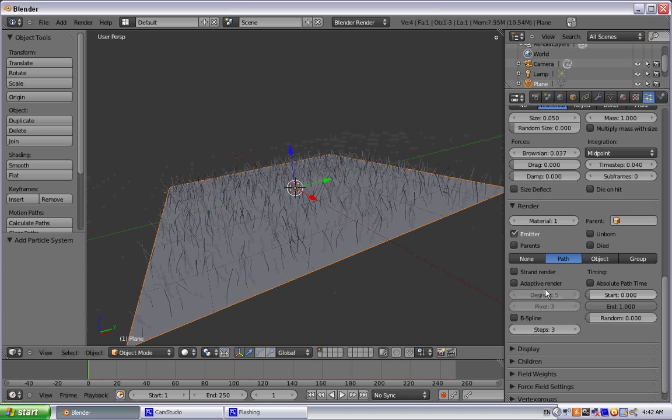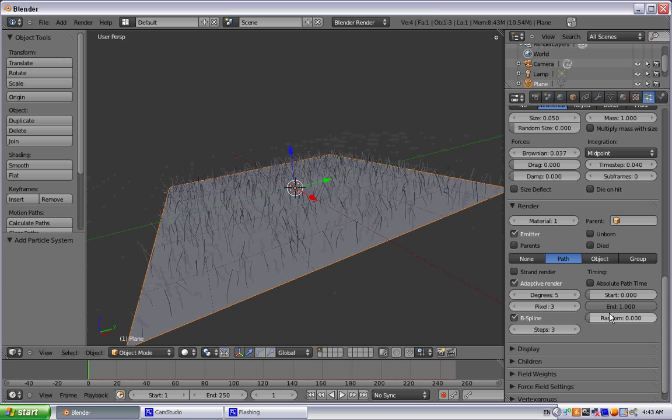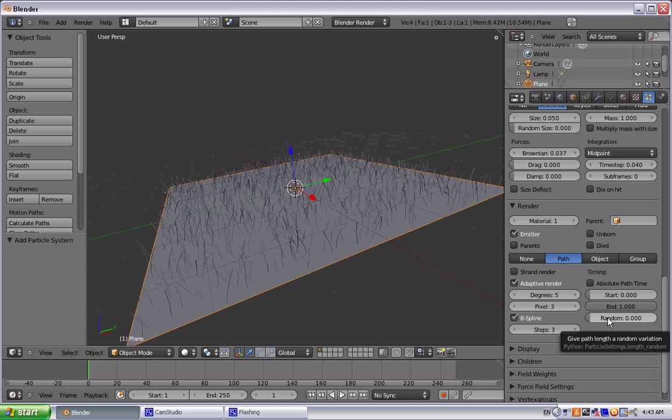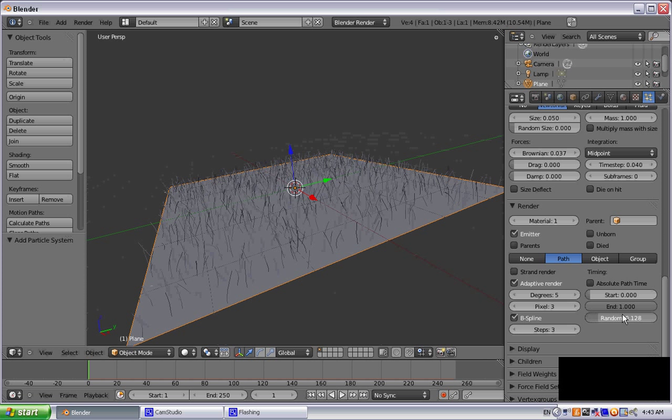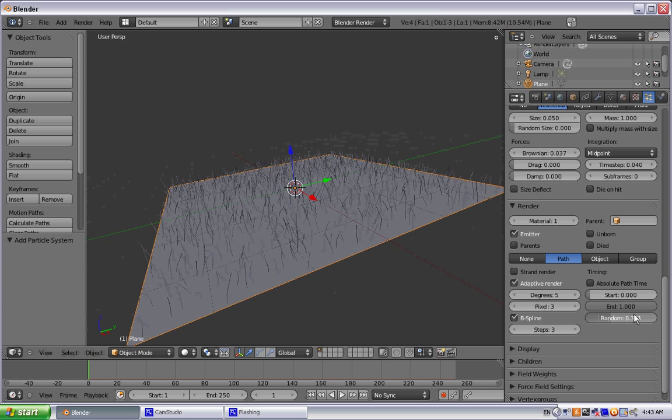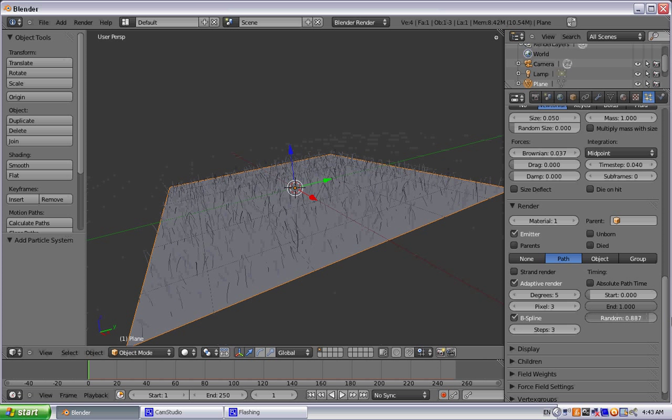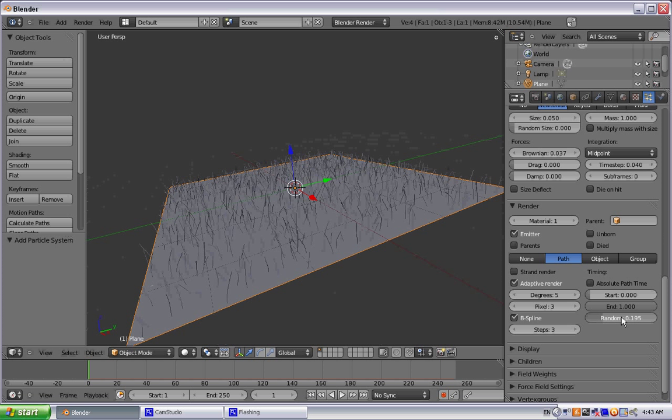From here we're going to go ahead and click open Adaptive Render NB Spleen. Hit the random a little bit. That way it just gives them random heights rather than them all being the same height.